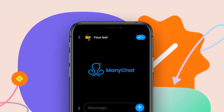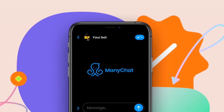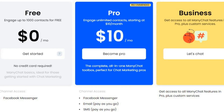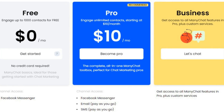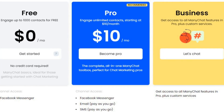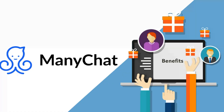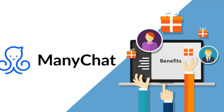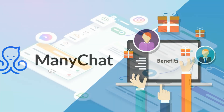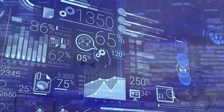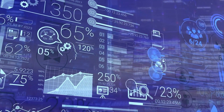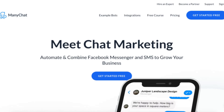And the best part is, ManyChat is affordable for businesses of all sizes. They offer a free plan with limited features, as well as paid plans that start at just $10 per month. ManyChat is the ultimate platform for creating chatbots and automating your marketing messages. If you're looking to streamline your marketing efforts and grow your business, be sure to give ManyChat a try by signing up using the link in the video description. Thanks for watching.